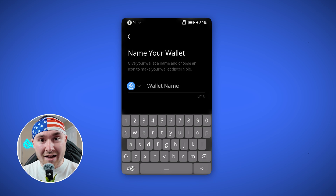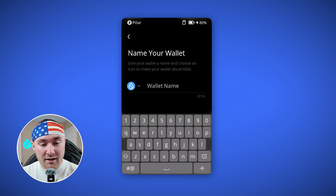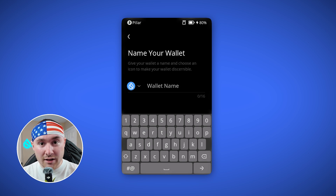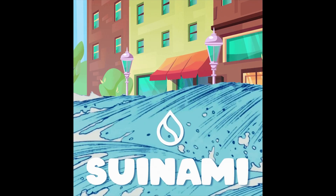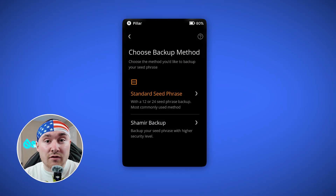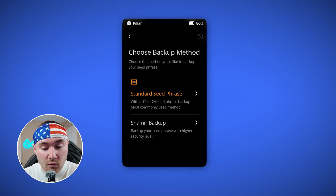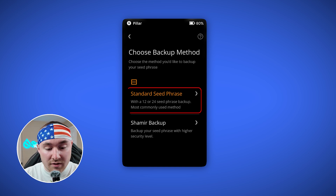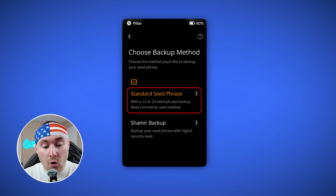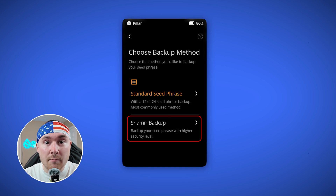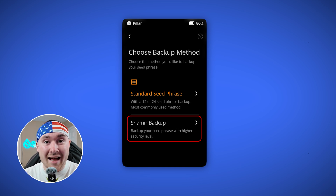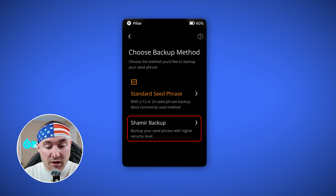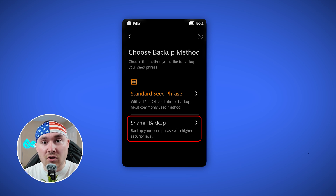I just chose a vault icon for what it will look like on the device itself and called it 'Sui-nami' because Sui's taking over. There are two options to secure the device: the standard seed phrase option, or the Shamir backup, which is even more encrypted. I highly suggest the Shamir backup, so we'll be going with that.